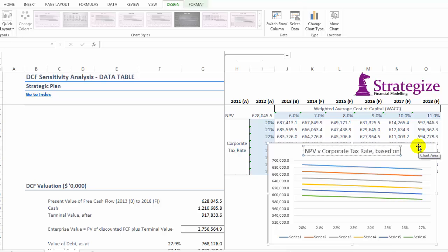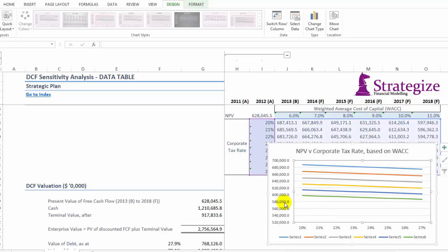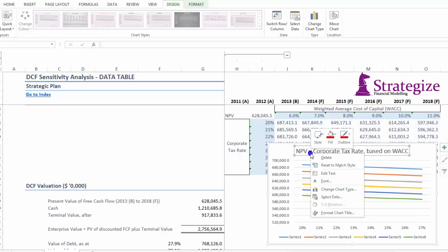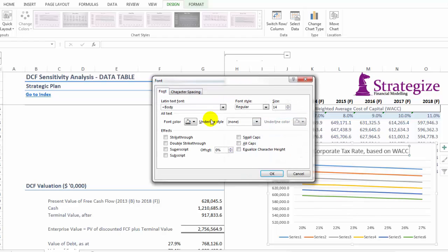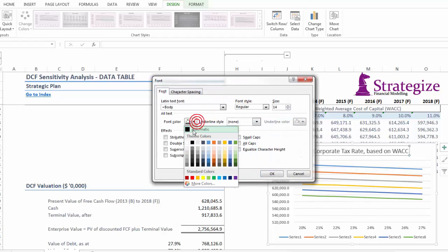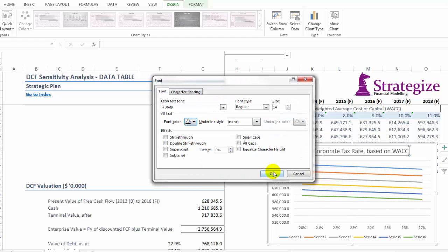Achieving a better, slicker formatting of that graph, illustrating net present value versus corporate tax rate based on various weighted average cost of capital rates.